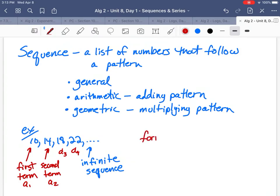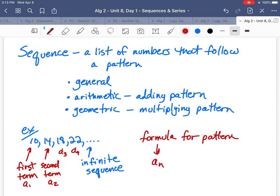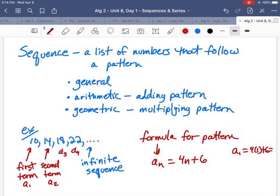When you have a pattern like this, you want to come up with a formula for it. We write that formula as a-sub-n. For this sequence, the formula is 4n + 6. If I plug in 1: 4 times 1 plus 6 equals 10 — that's the first term.